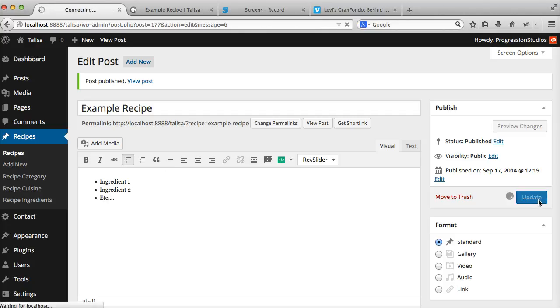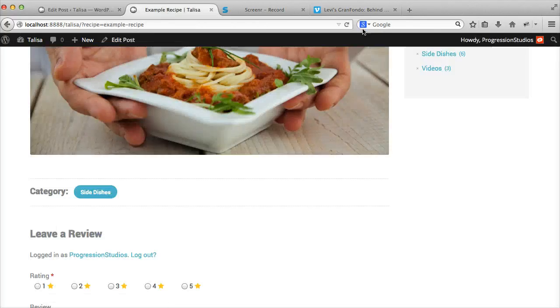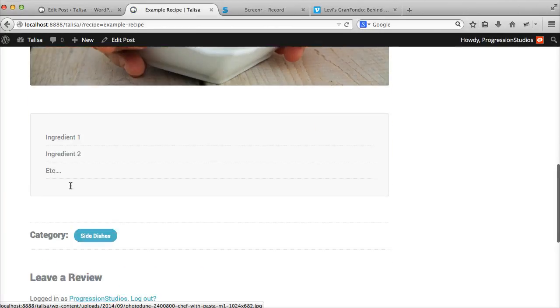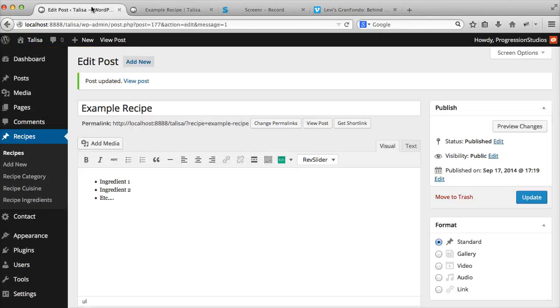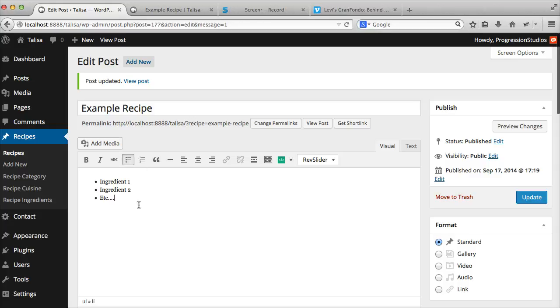Let's go ahead and update that. You can now refresh and you'll see that's the ingredient list. So it's pretty cool. We automatically style that for you. All you do is create a bulleted list.